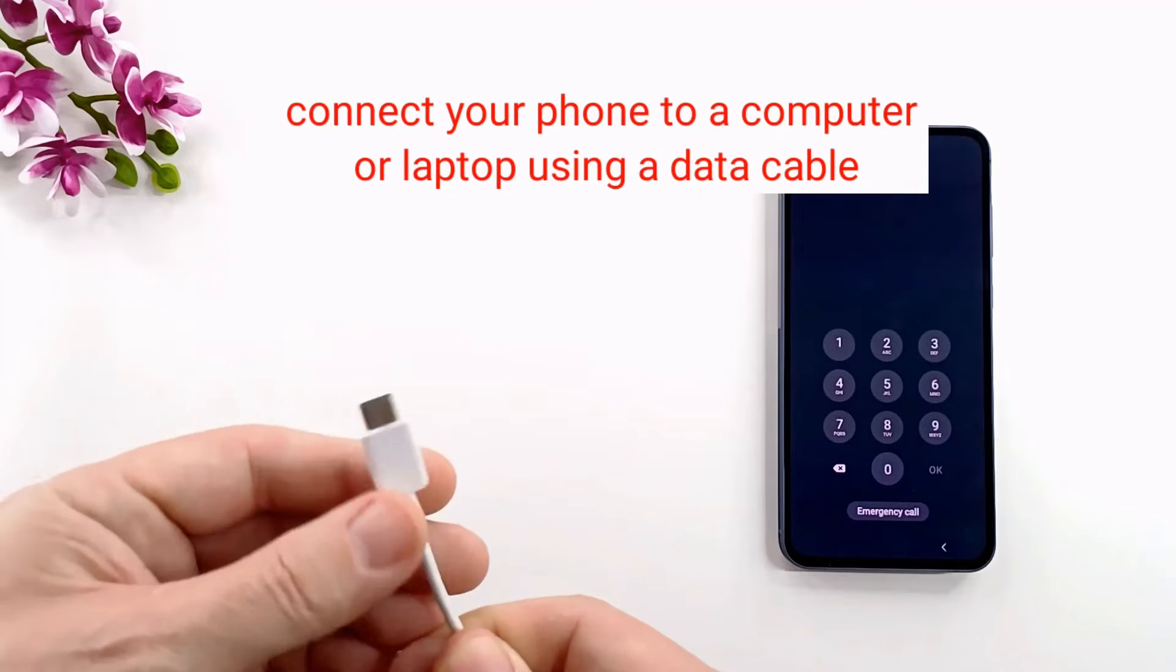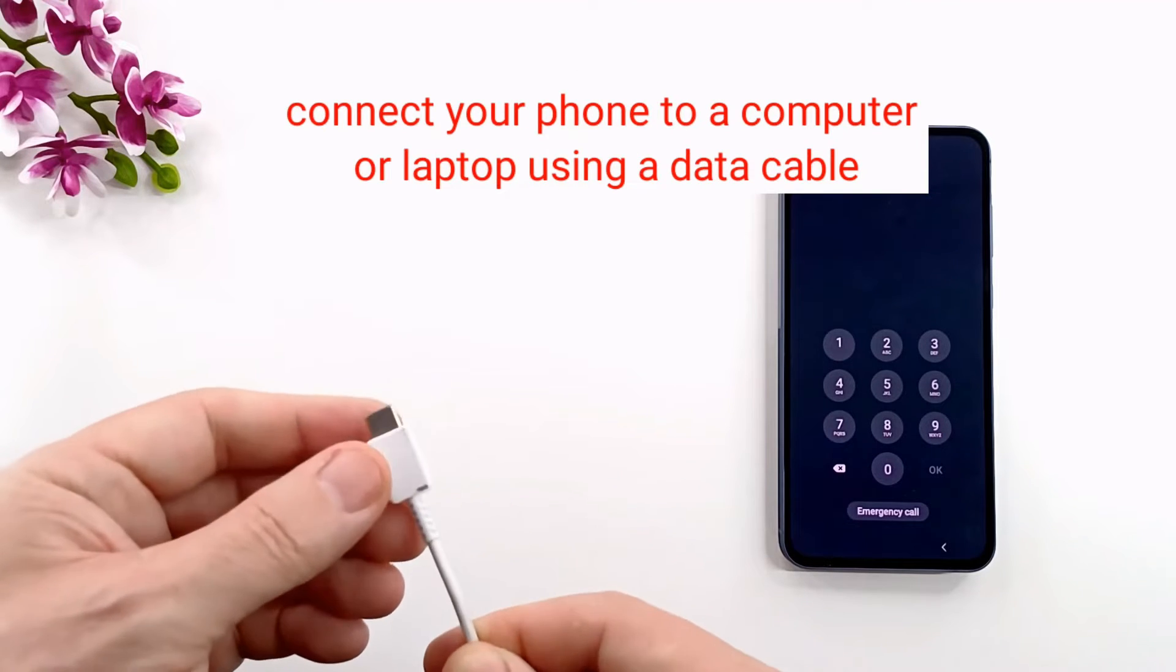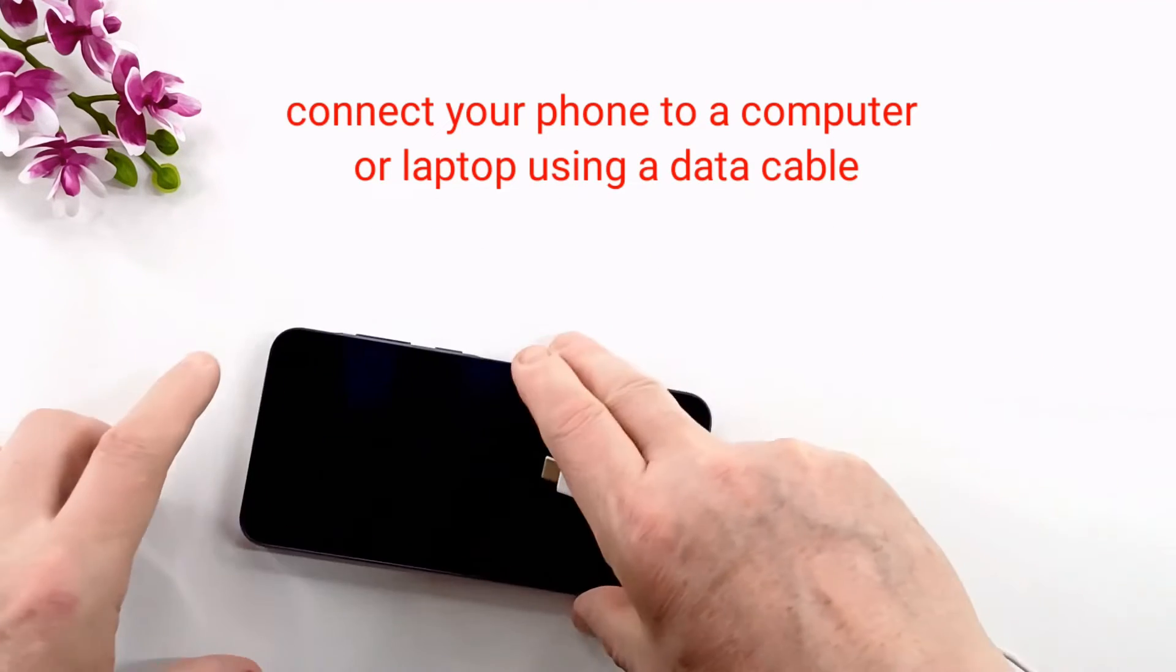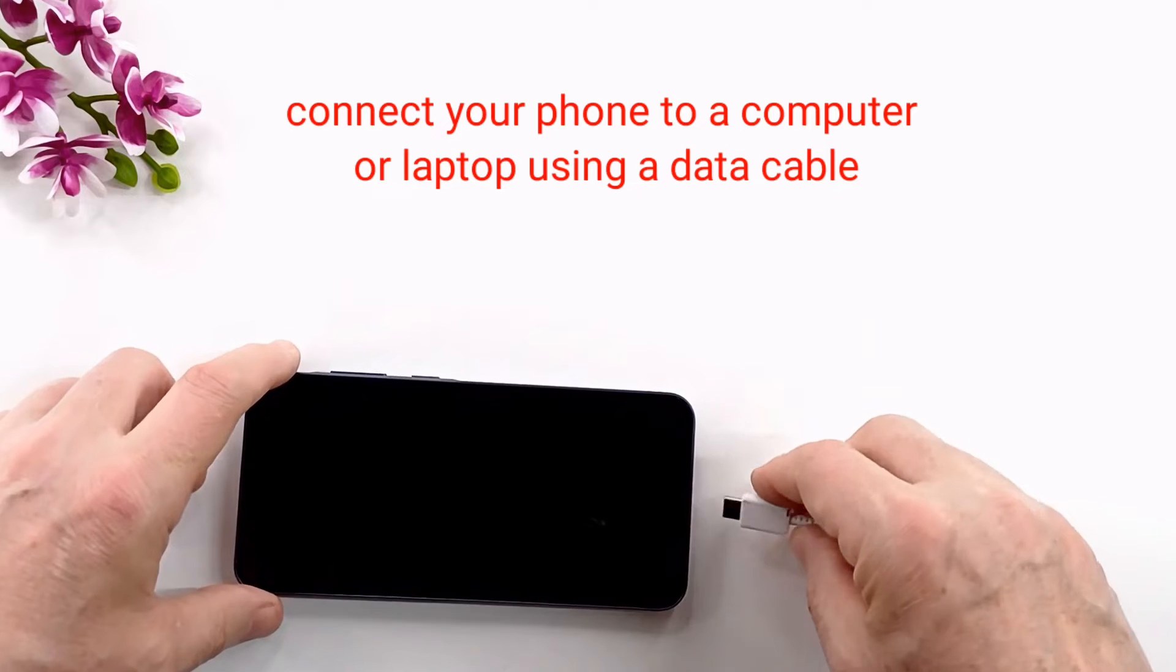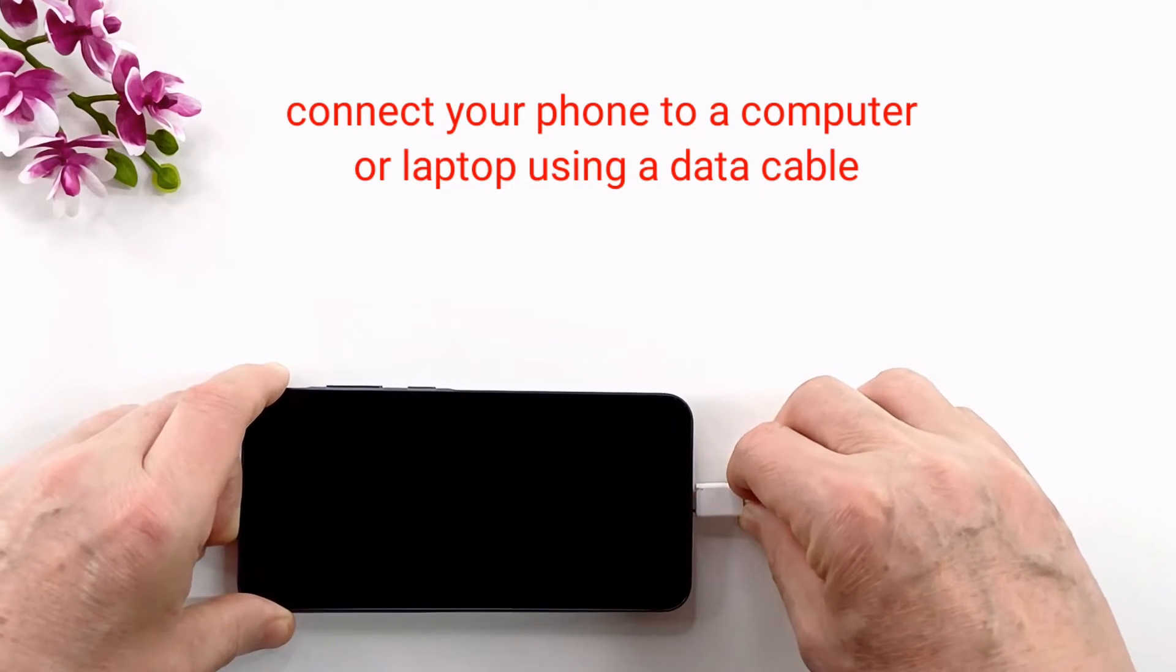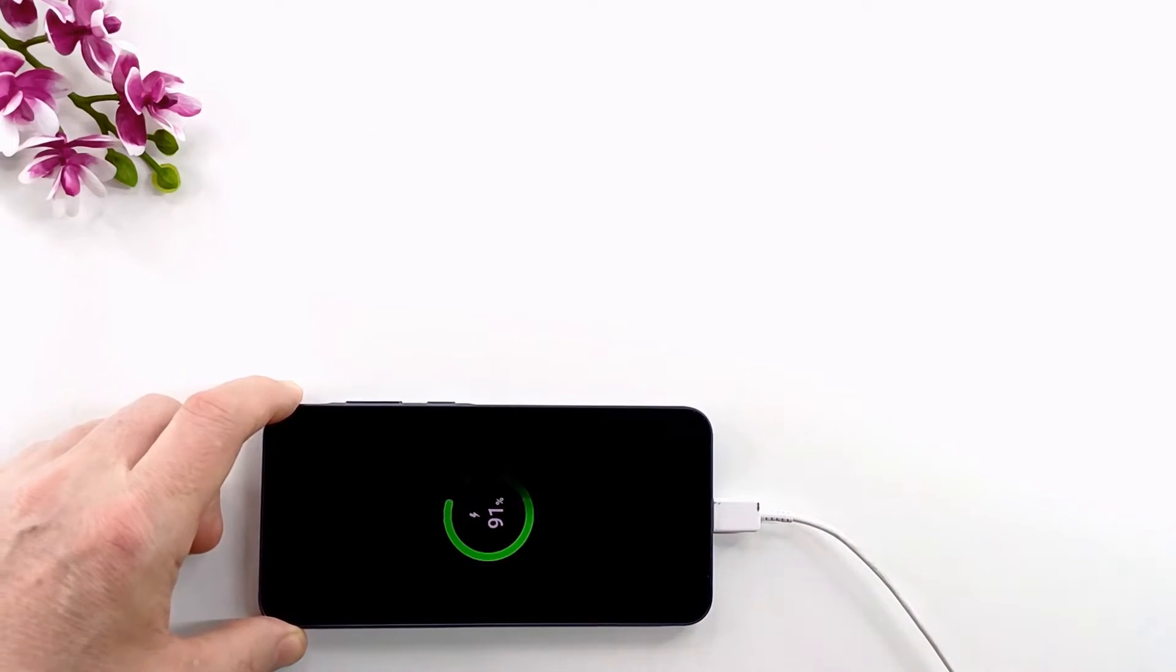The phone must be connected to a PC or laptop using a data cable. Because we cannot turn off the phone, we have to restart it by pressing the power and volume down buttons simultaneously.